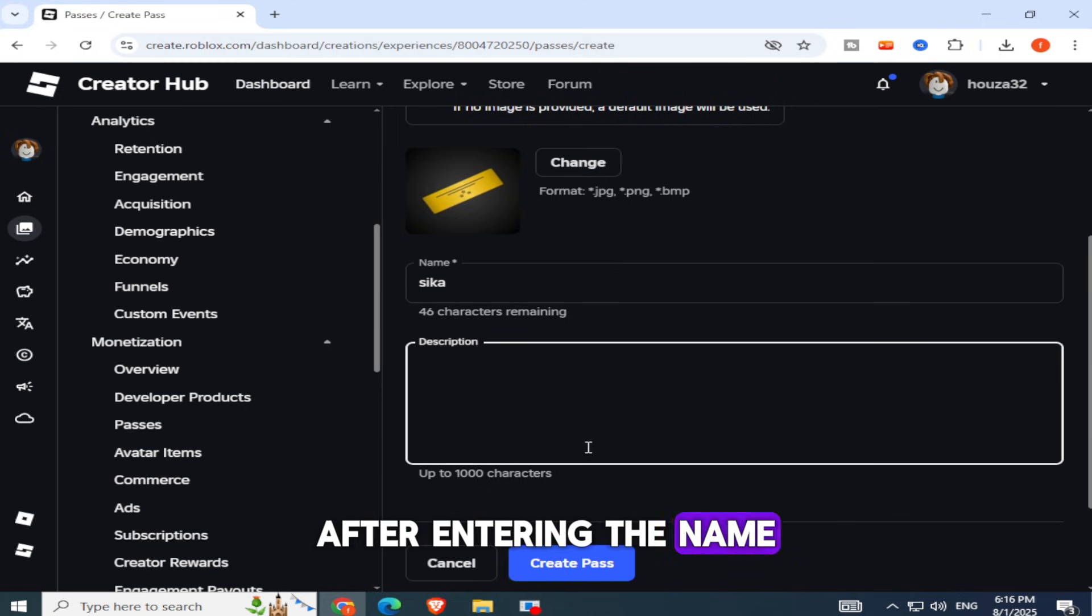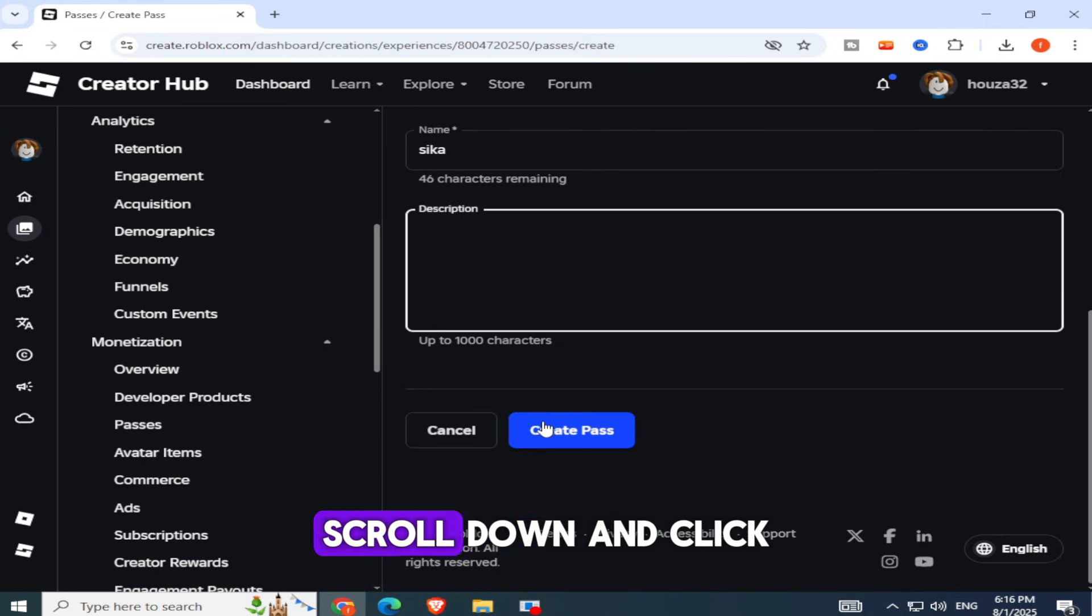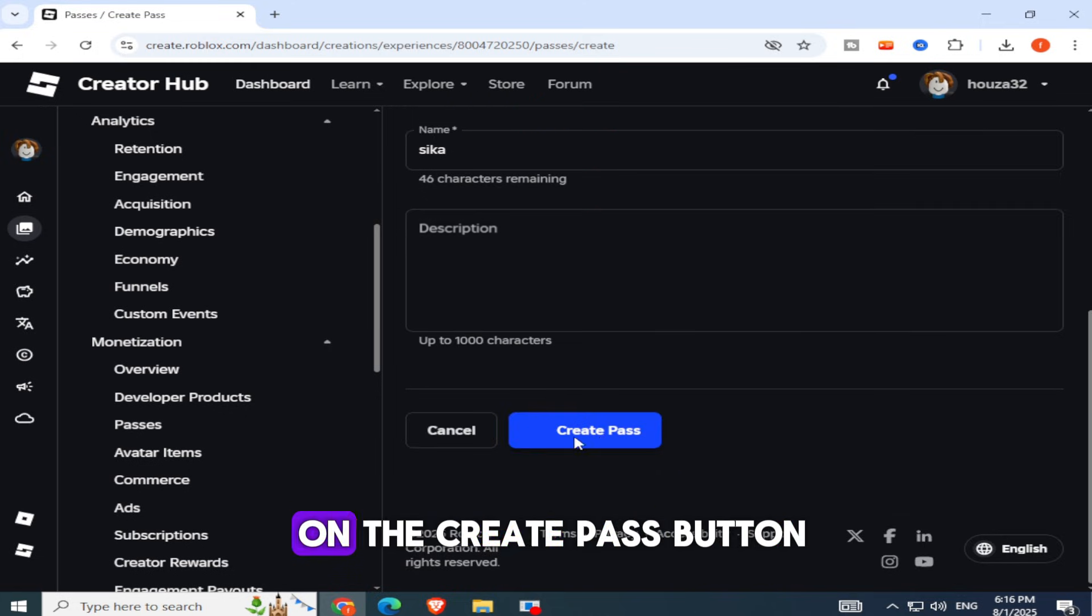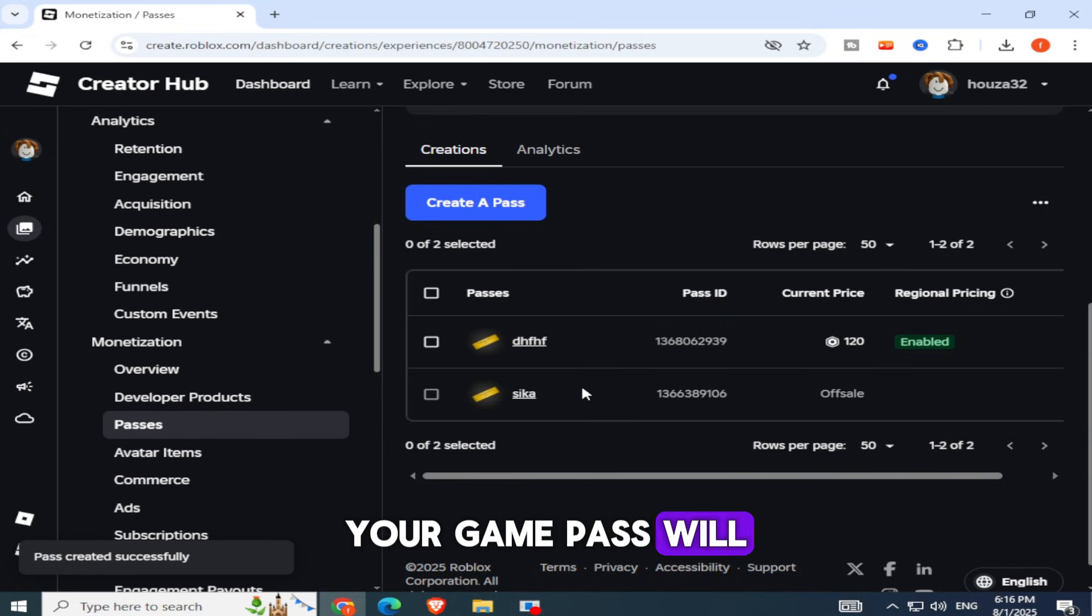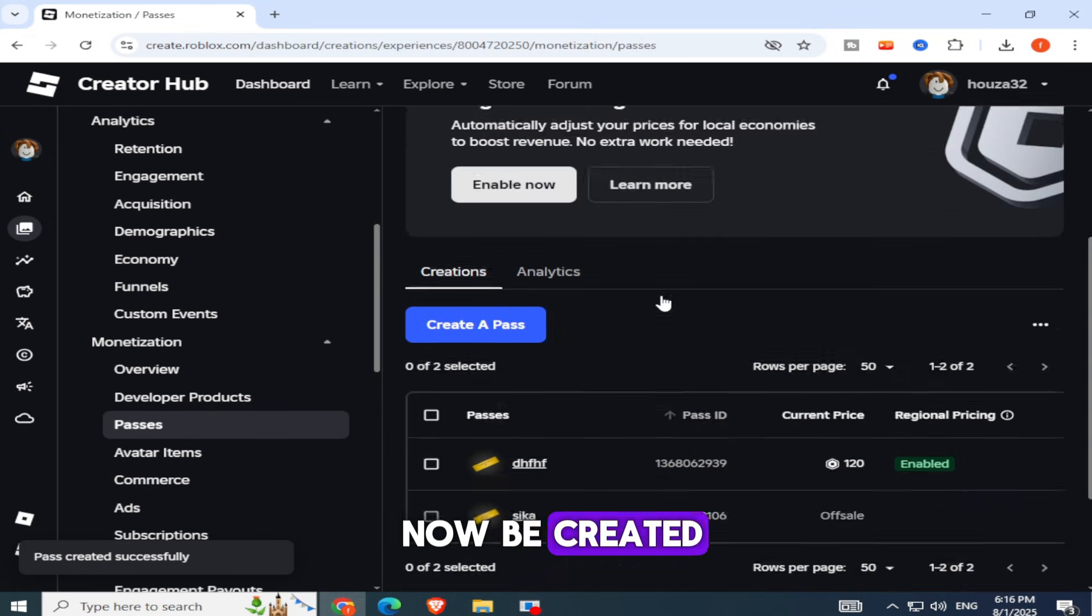After entering the name and description, scroll down and click on the Create Pass button. Your Game Pass will now be created.